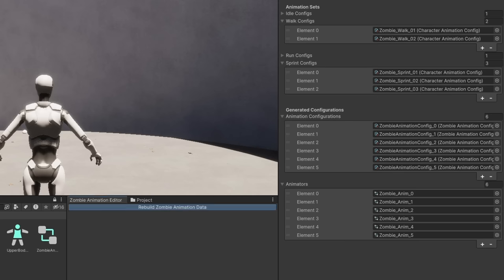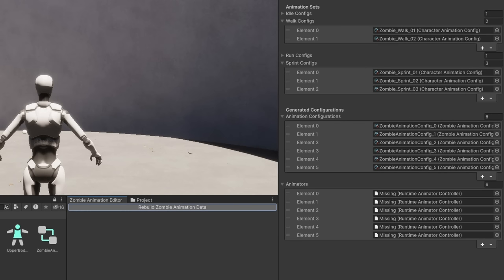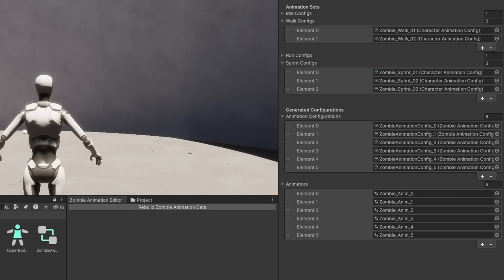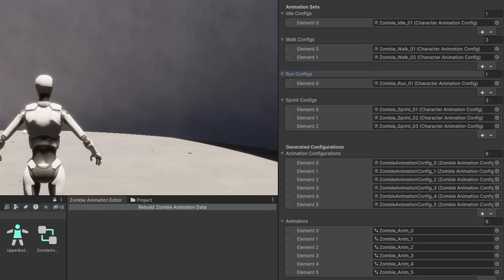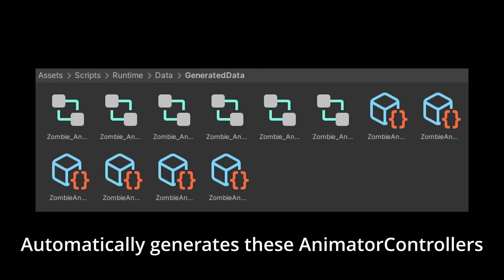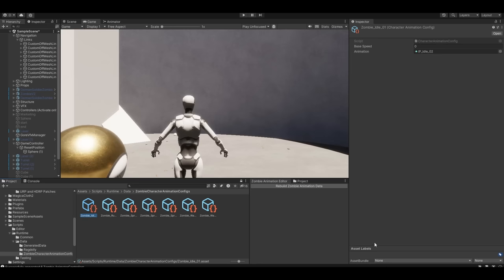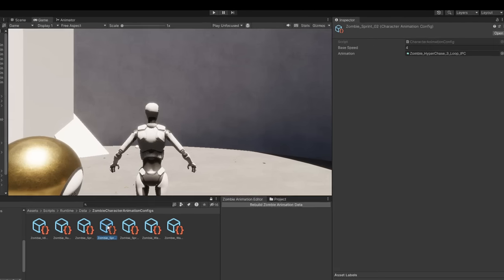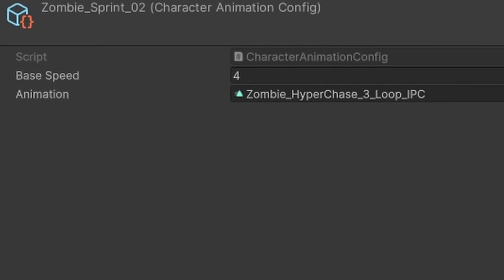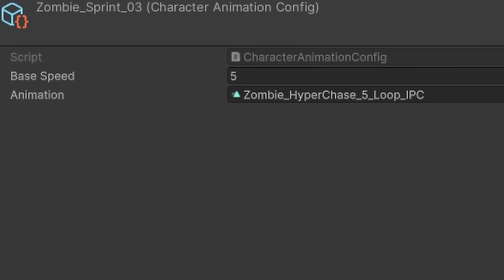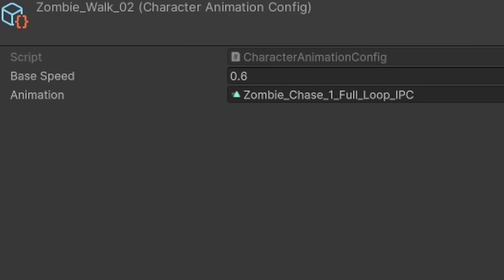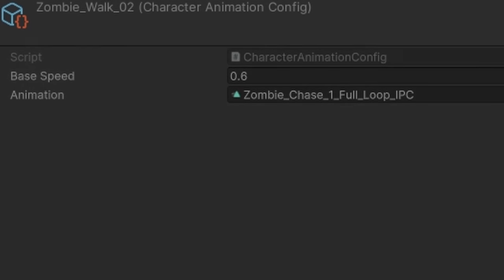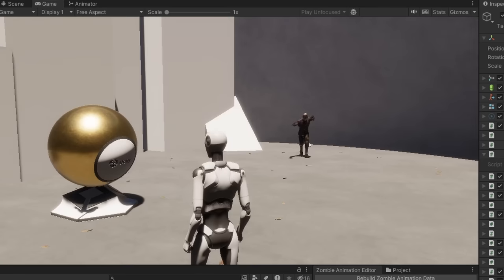Next I redid the animation system to support multiple different animations for walking and running. The way it works is by generating a new animator controller for each possible combination of walk, run and sprint animations. And yeah, that is a pretty bad idea because adding just a few more animations will balloon the amount of possible combinations like crazy. But that would be a problem for future me. One nice thing is that I can also configure the raw speed of each animation, so that no matter how fast or slow the zombies moving, the animation can be sped up or slowed down accordingly, which helps avoid foot sliding a bit.